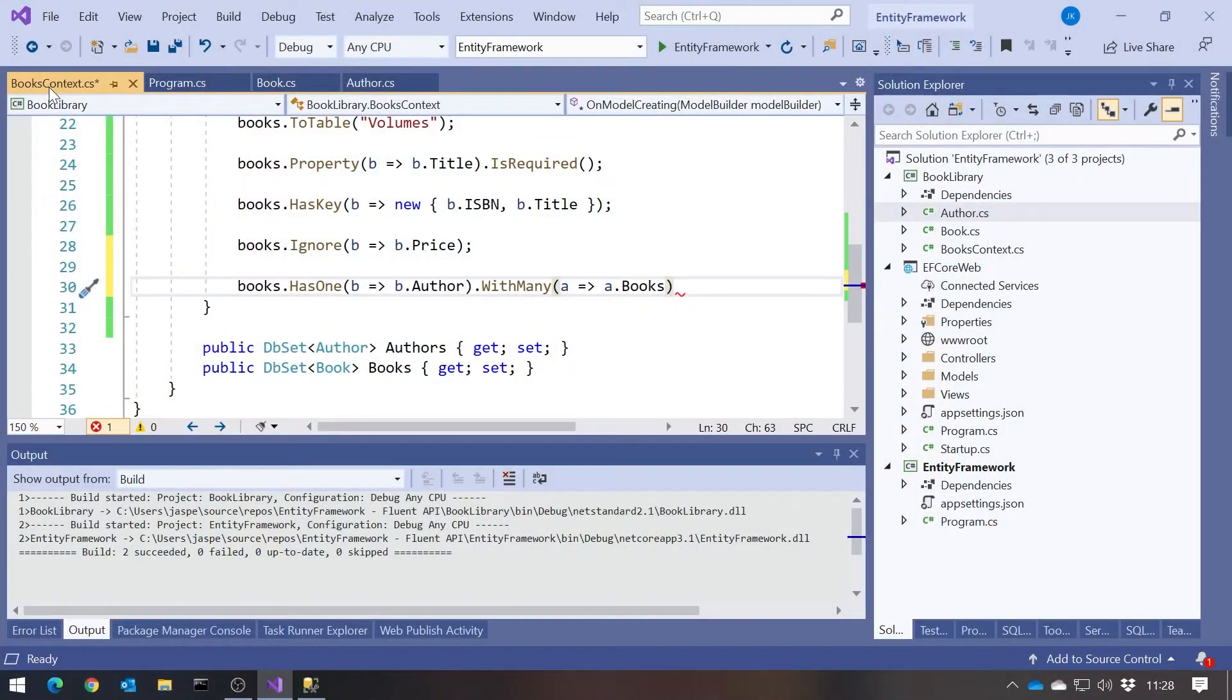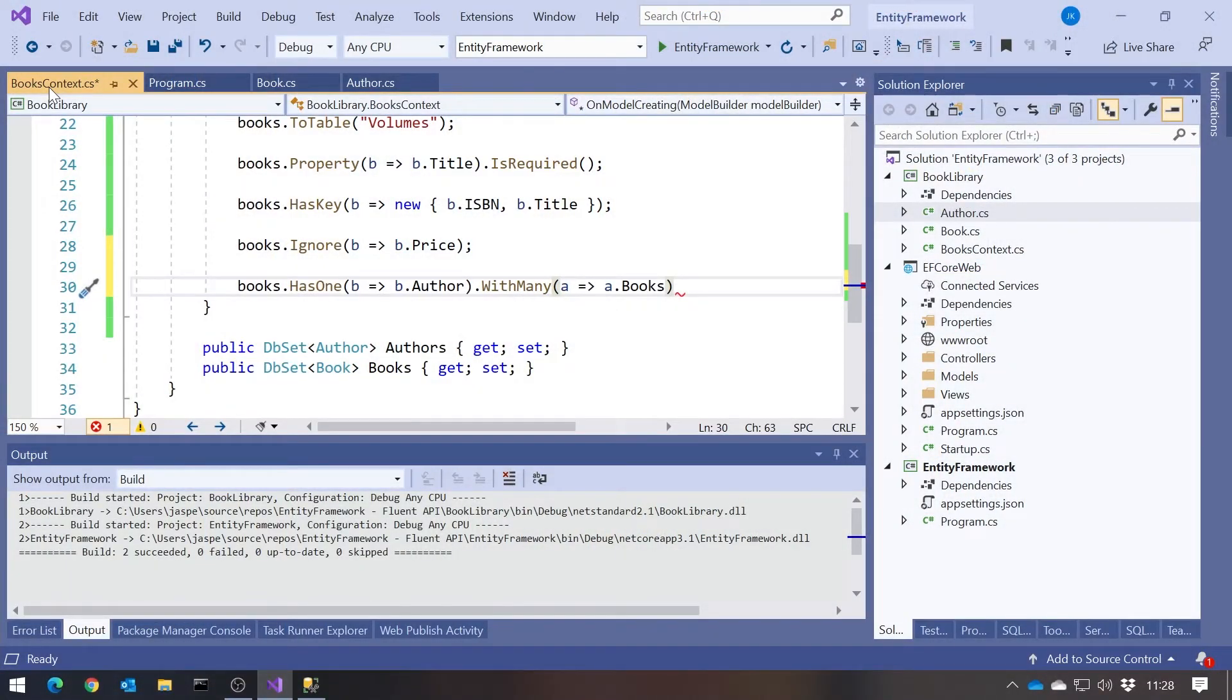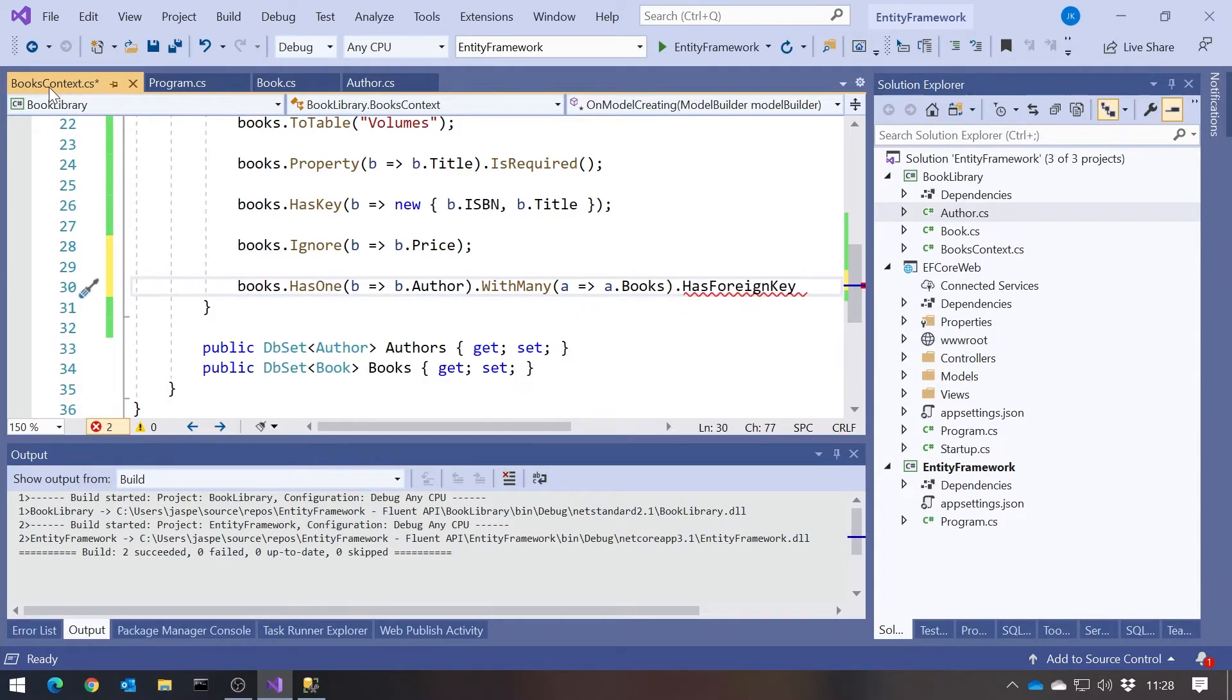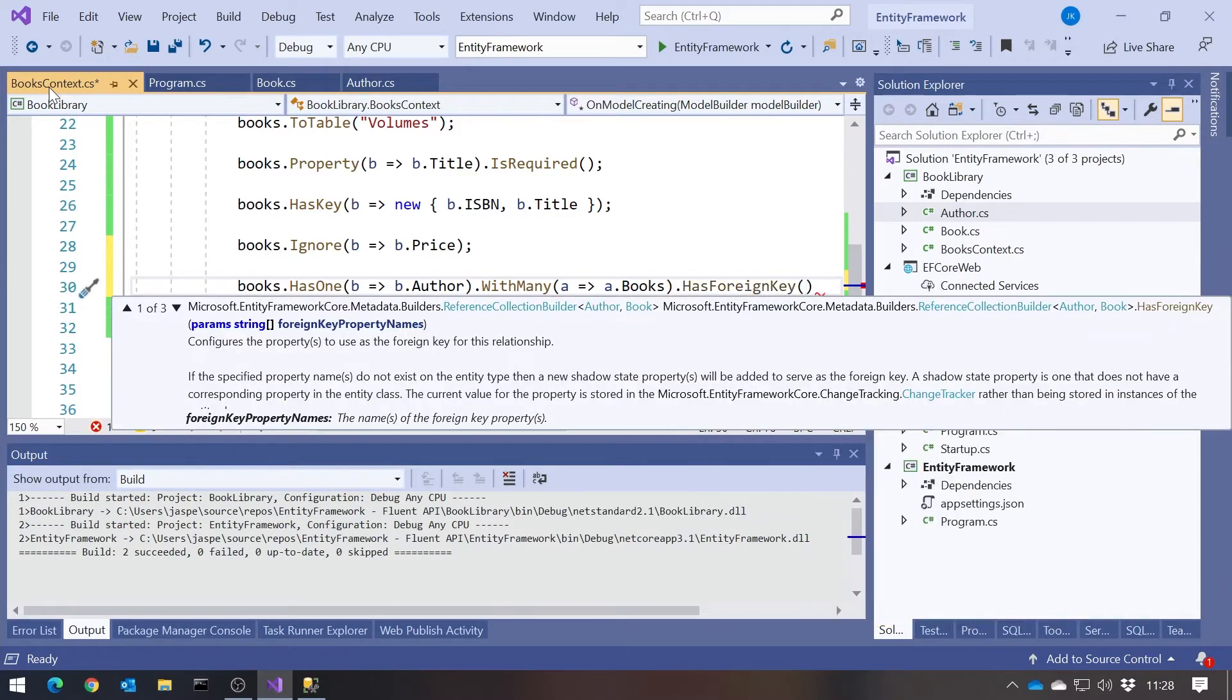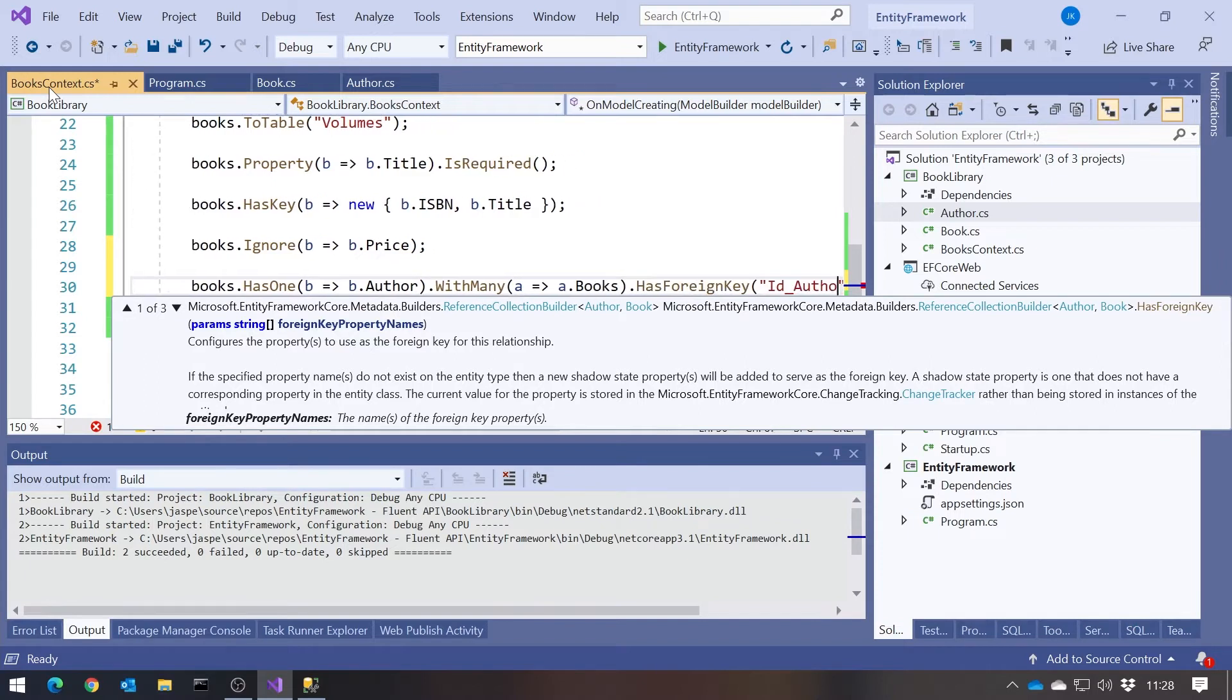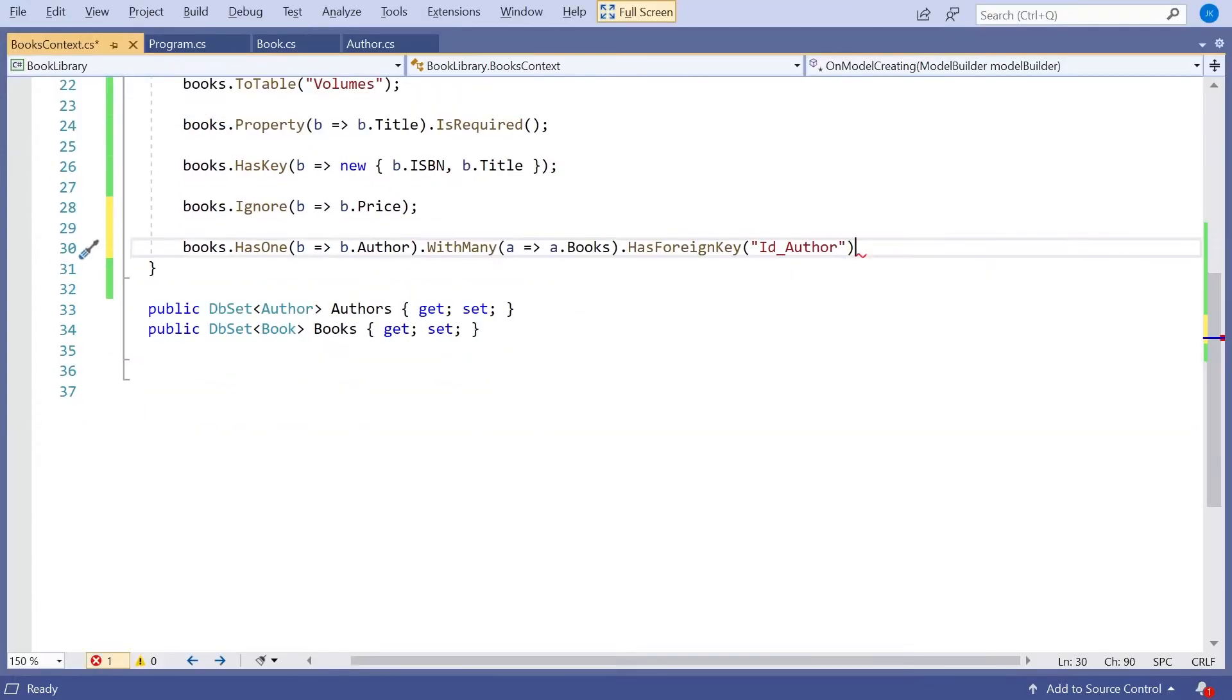So that has given us the two ends of the relationship. So book has a single author through author, whereas an author has a collection of books through books. So far actually we're just repeating ourselves. And if it was only that, we wouldn't need to do anything at all. But the additional thing we wanted to do was to specify that we had a different name from the standard author ID as the column that's going to do that. So we've got to put that much in just in order to be able to say something like dot HasForeignKey. And then we were going to call that ID underscore author rather than author ID, which was the default. So if we put that on there,